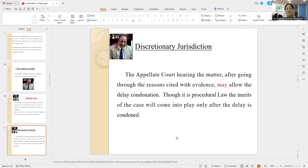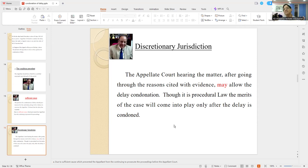The Lordship said that if the respondent does not object to the condonation petition, then condonation will be allowed straightaway — if you have reasons followed by citations. That has to be given. Because this is a discretionary jurisdiction.